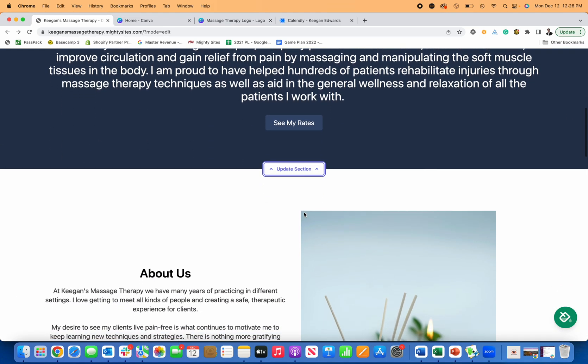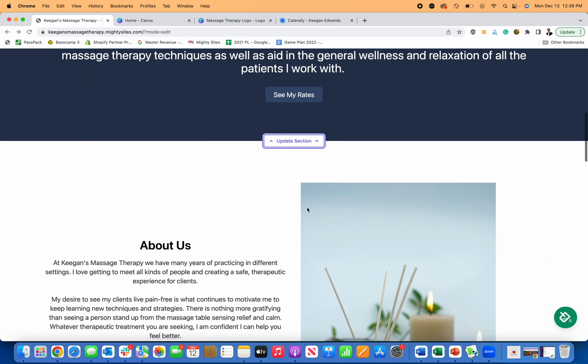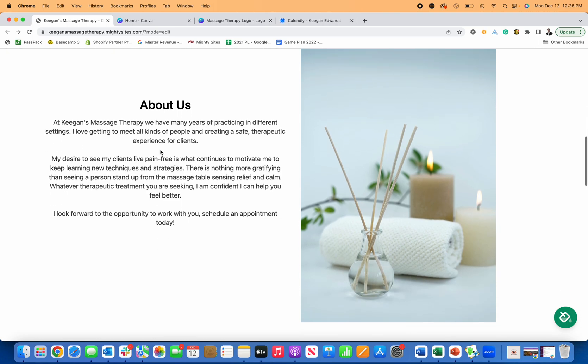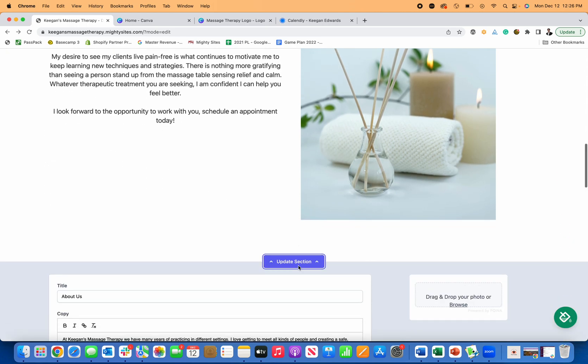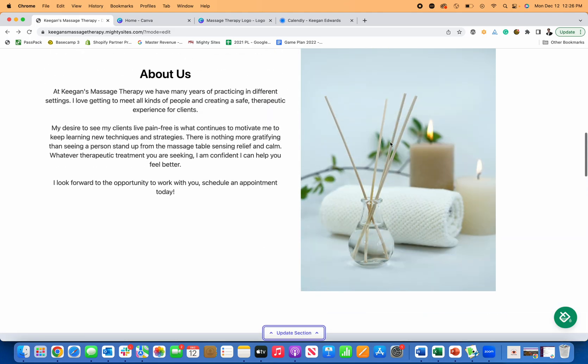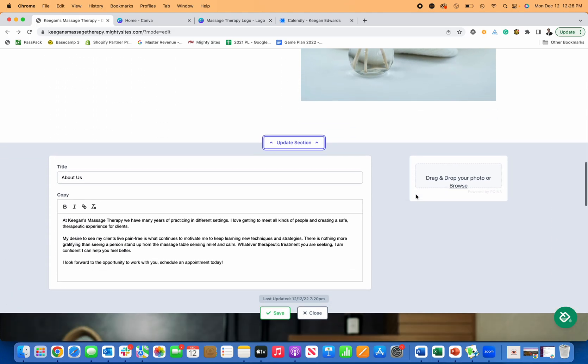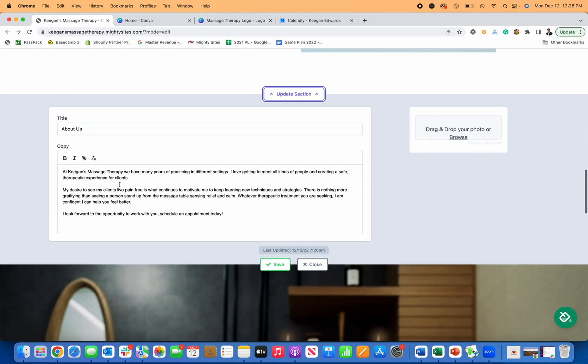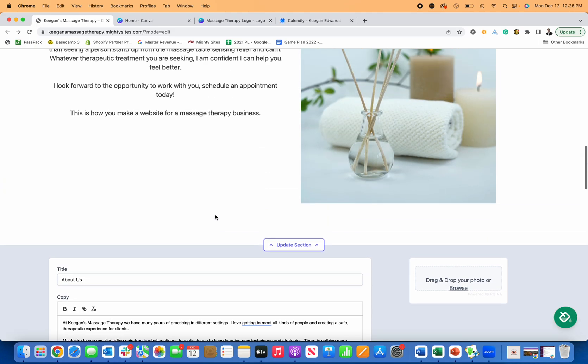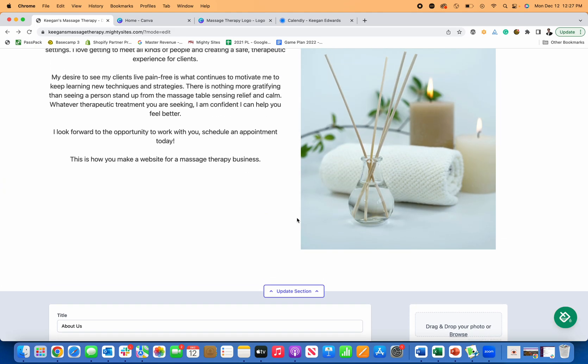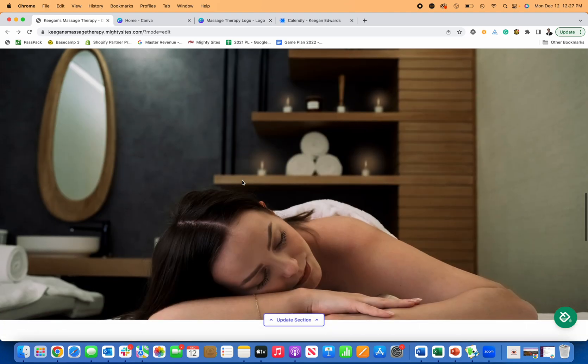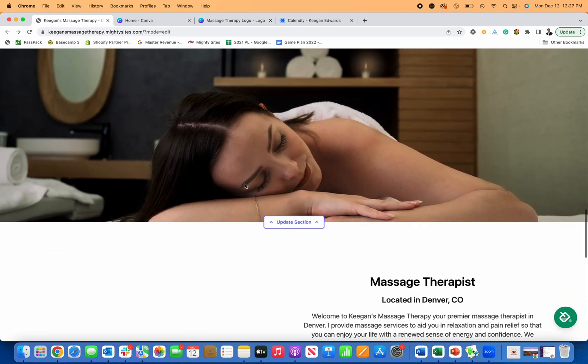For the about section, it's really easy to make edits. Again, you can upload a new photo or use the one that's here and use all the image editing software. You can also go over here and let's just say, this is how you make a website for a massage therapy business. So I just typed that in and you can see exactly what I typed in shows up right here in this section. So that's really nice as well.